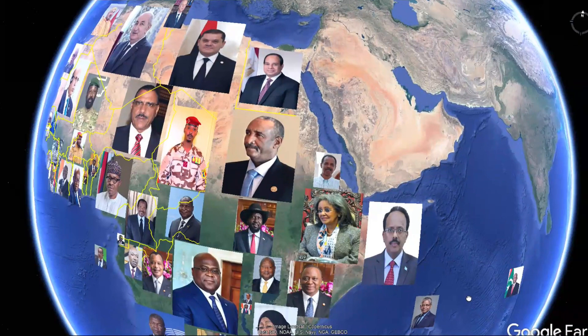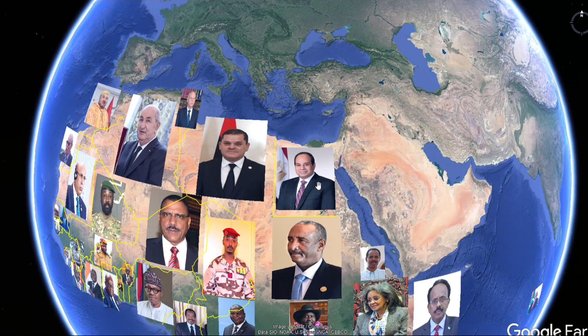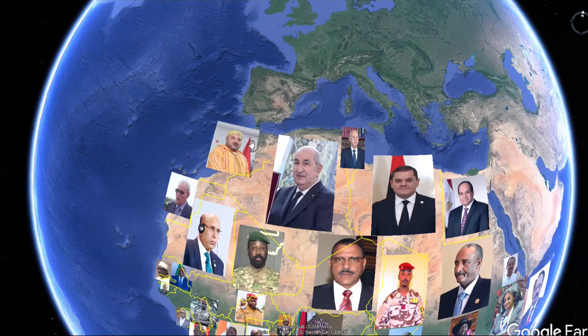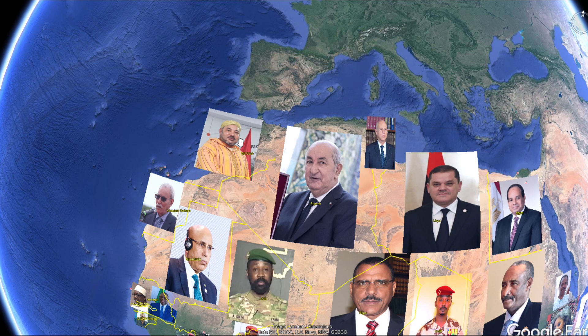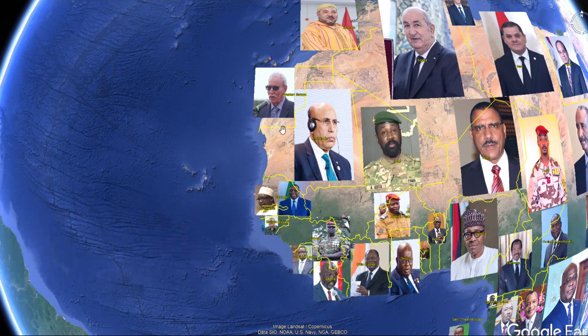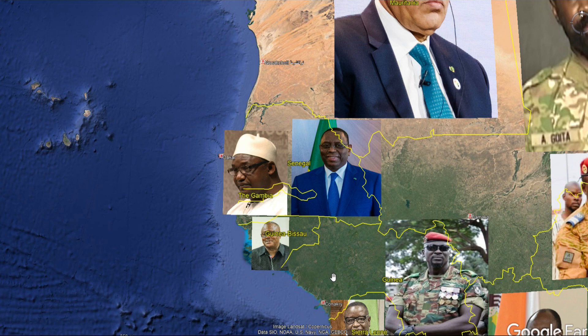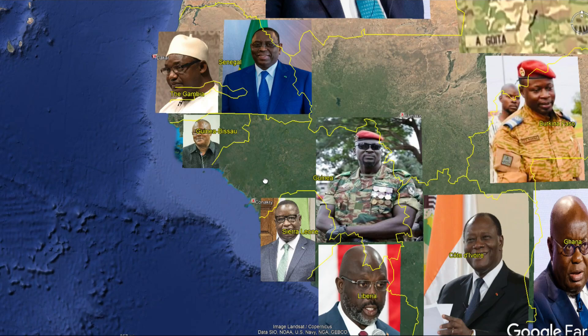Those are some of my thoughts on the continent of Africa. Up in the northern part, Morocco is an Islamic nation — the king is making a statement by wearing traditional garb, not wanting to be part of Europe. All these things are fascinating — everyone is communicating what's in their mind based upon clothing, the way they talk, who they talk to. Here are some more traditional people in Gambia and Guinea-Bissau.